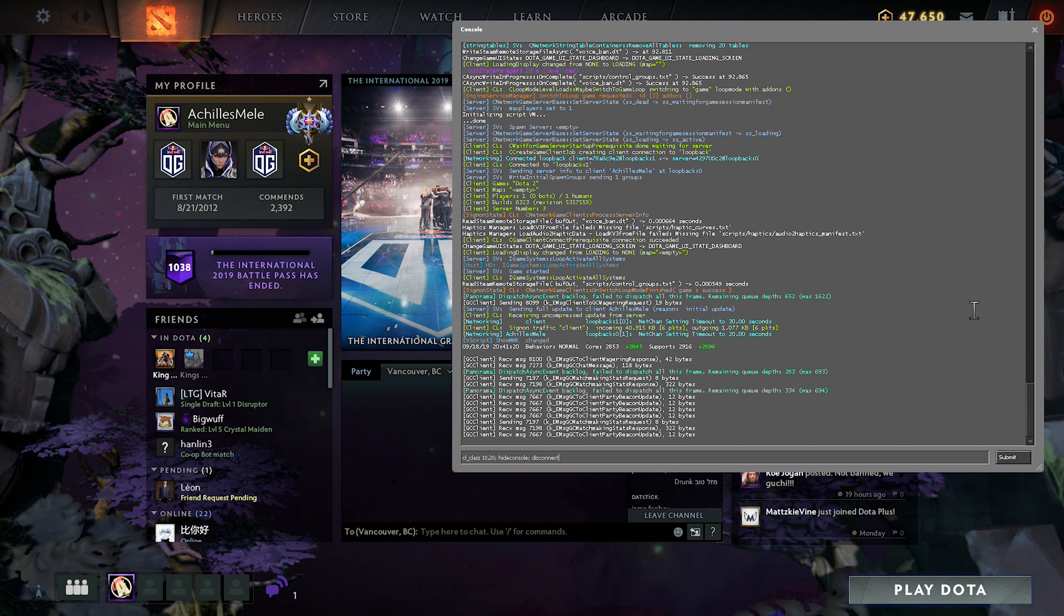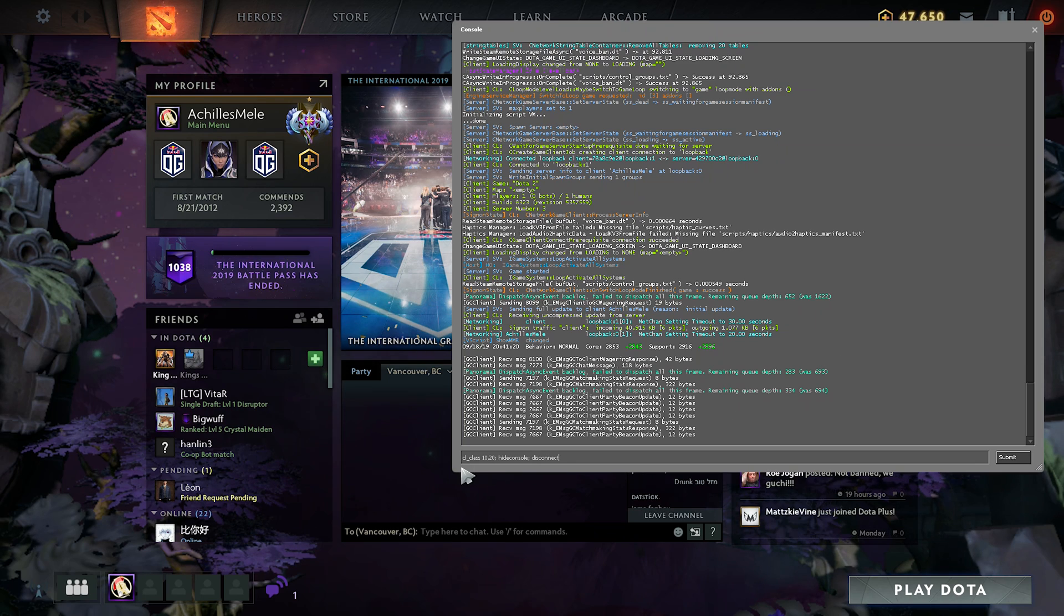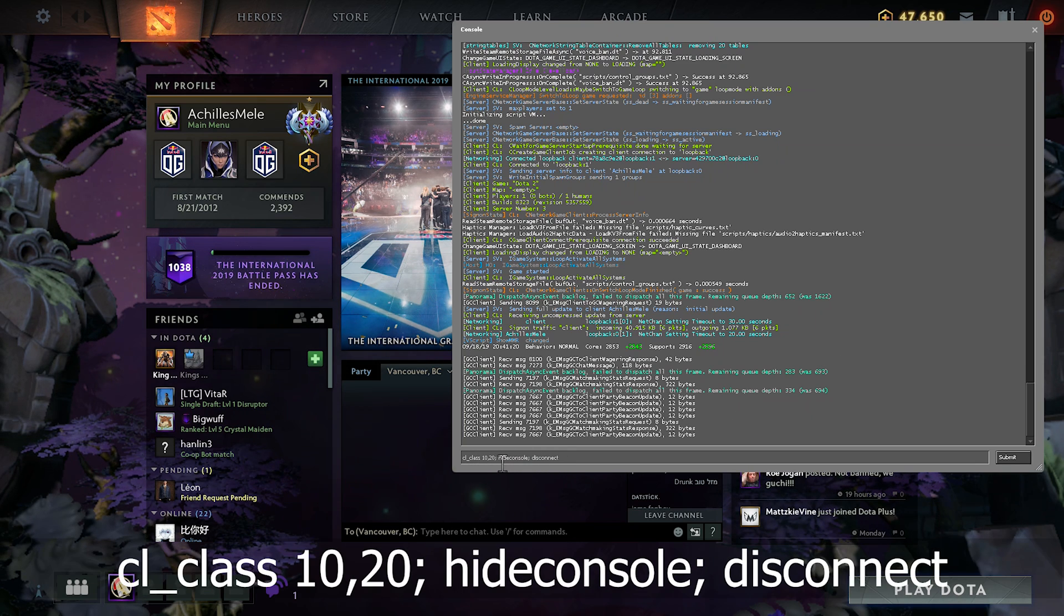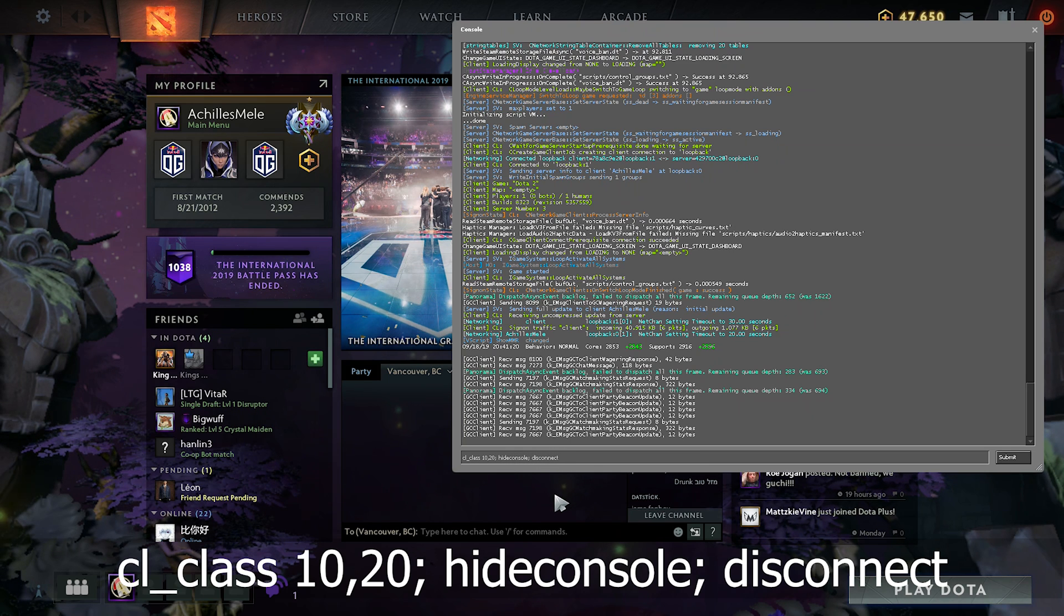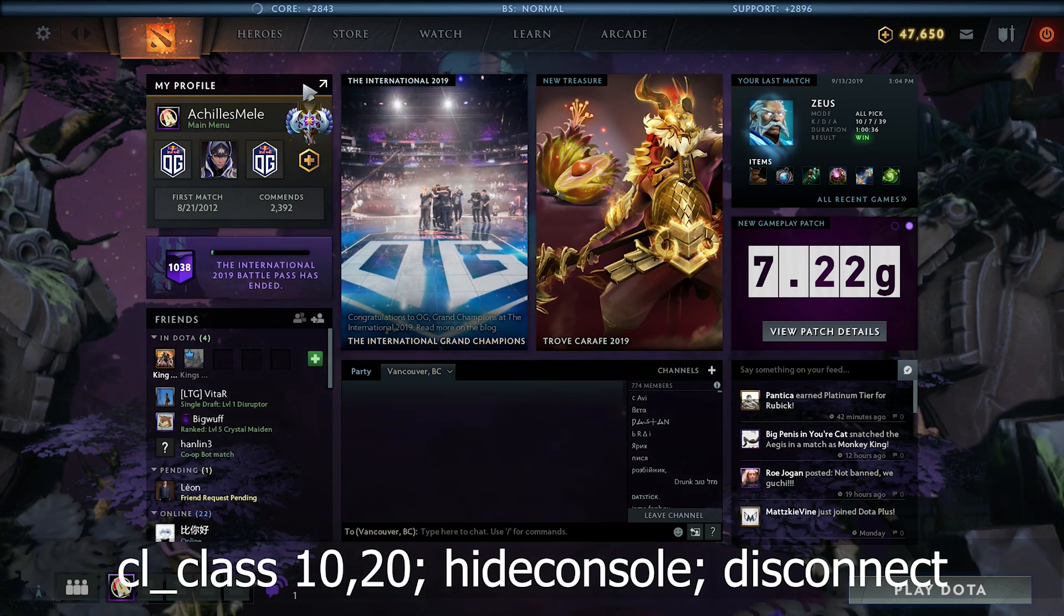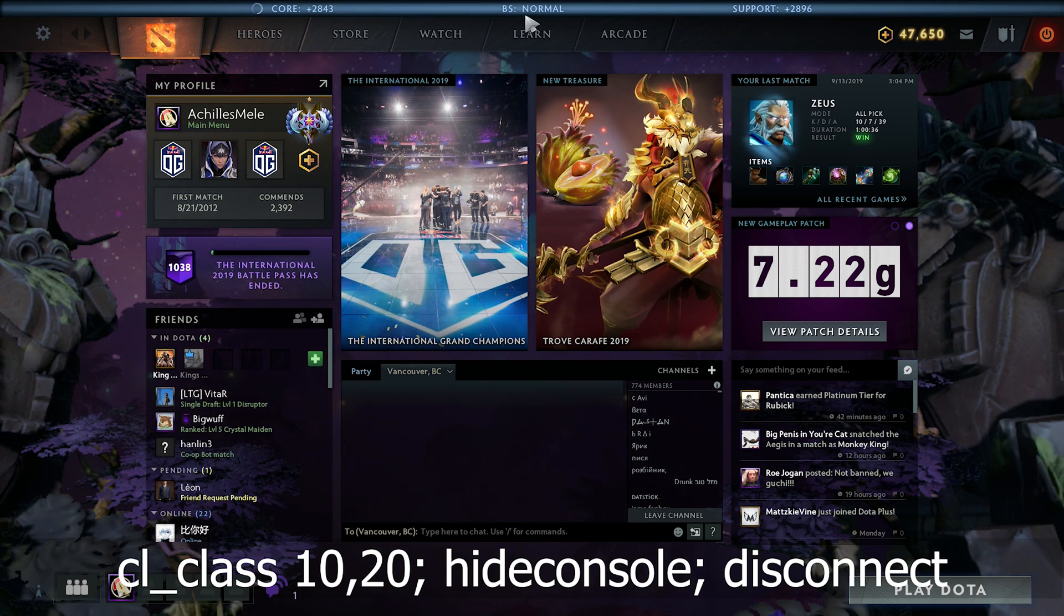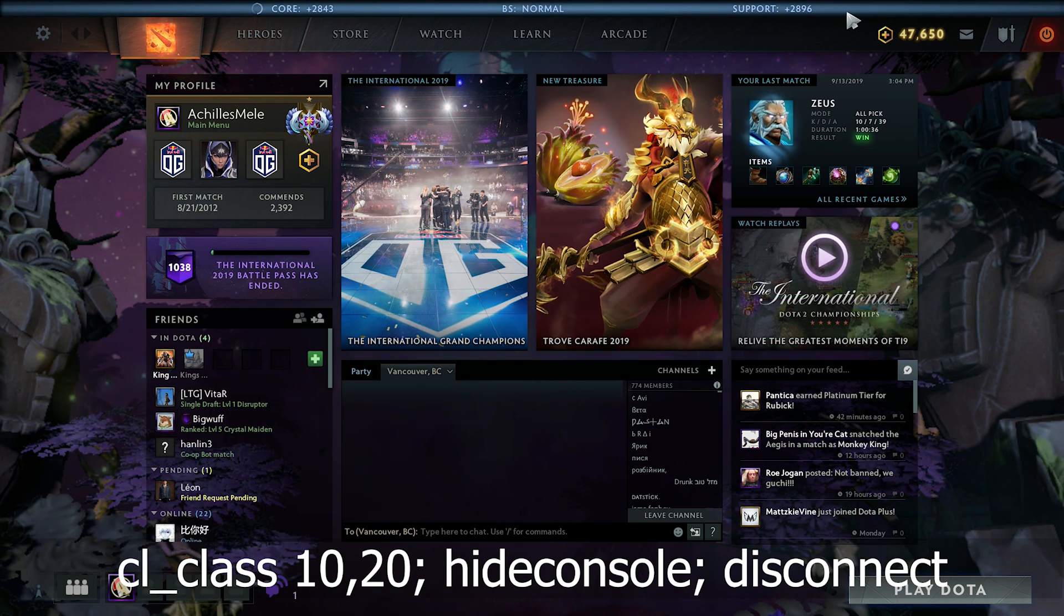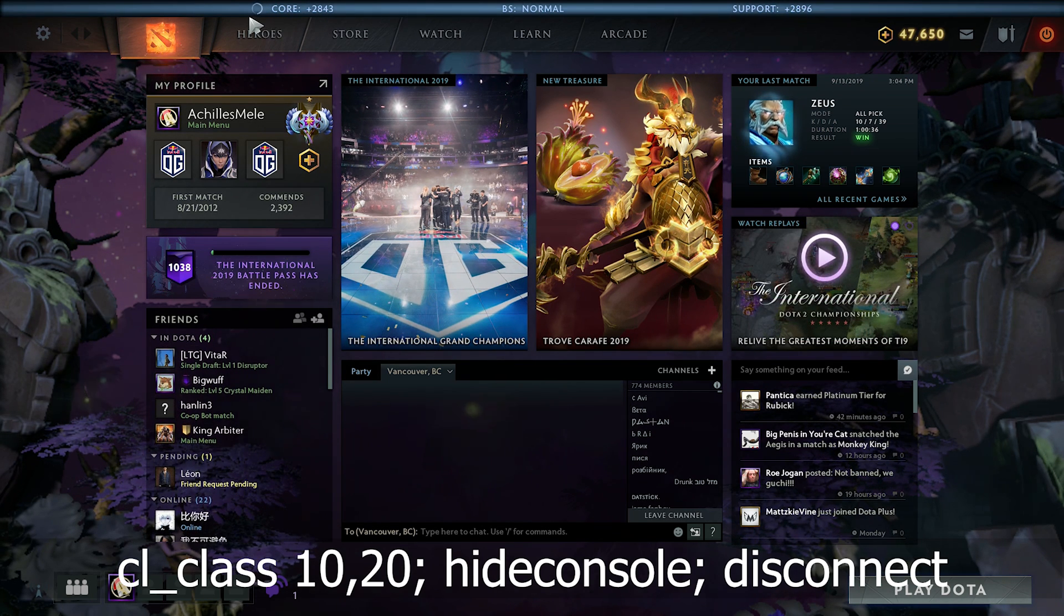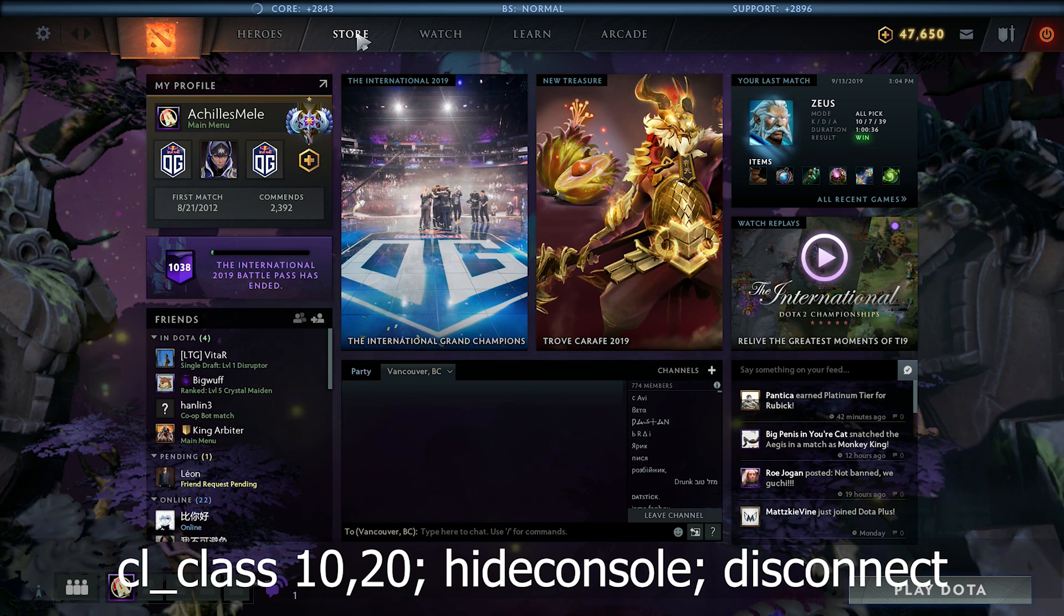Now log on to Dota and open console. In console, type the following: cl underscore class 10 comma 20 semicolon hide console semicolon disconnect, and hit enter. And you should see your core and support MMR pop up for 8 seconds.